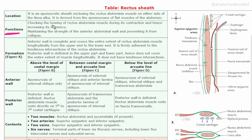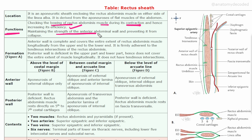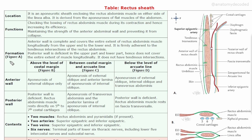Certain functions of the rectus sheath: it checks the bowing of the rectus abdominis muscle during its contraction and hence increases its efficiency. It also maintains the strength of the anterior abdominal wall and prevents it from collapse. Now let's understand the formation of the rectus sheath in detail.